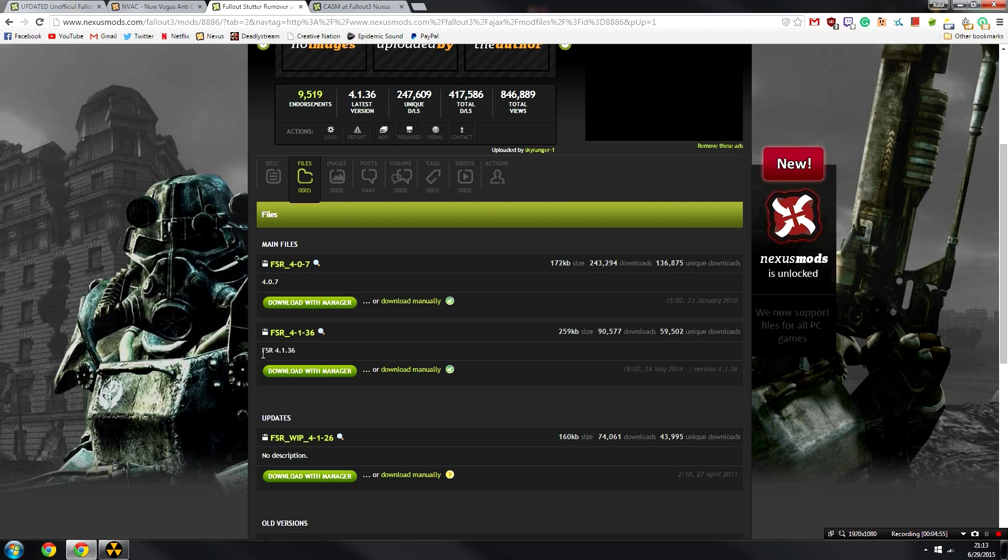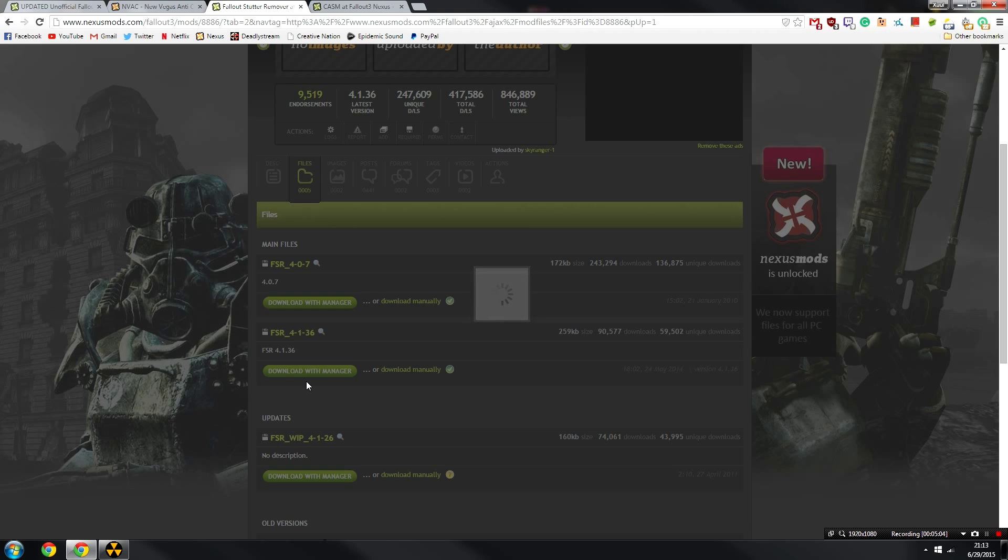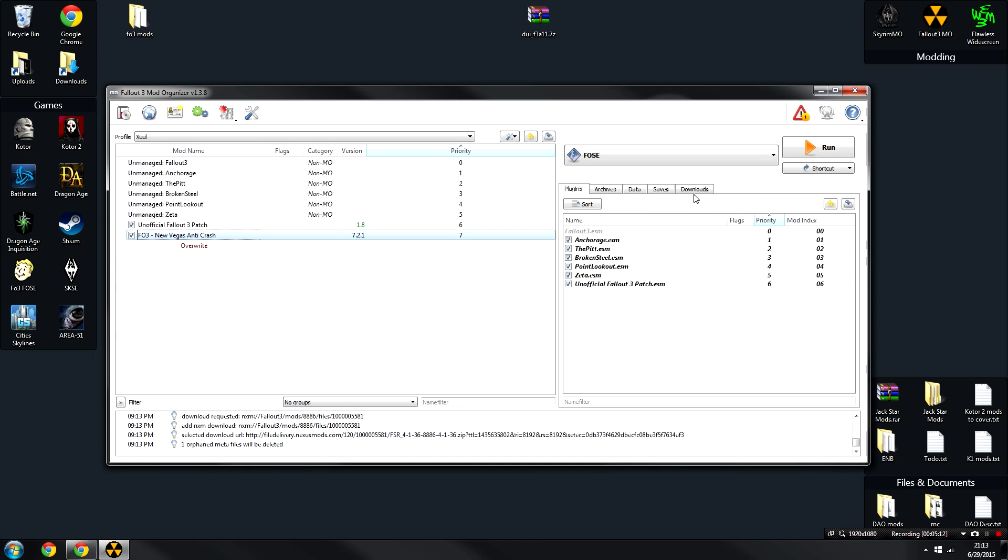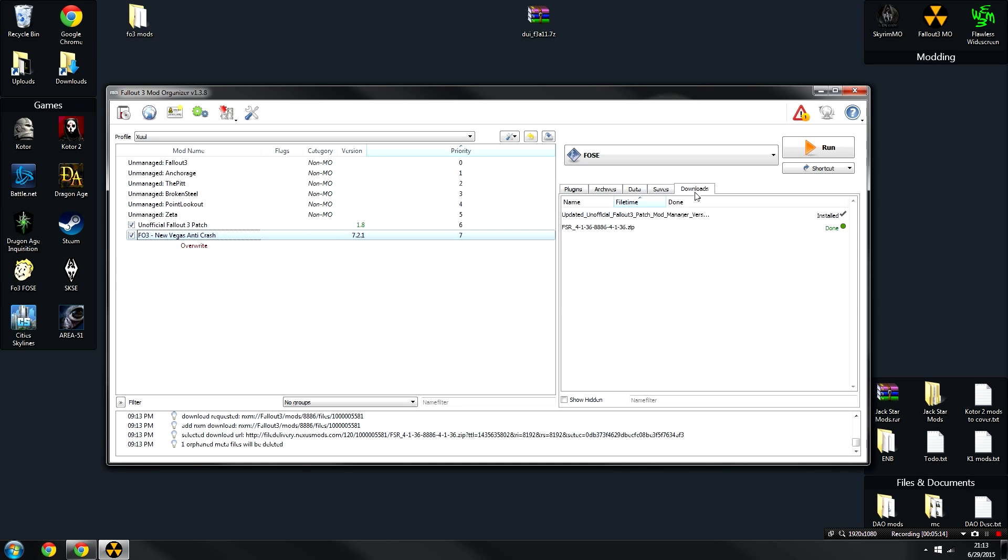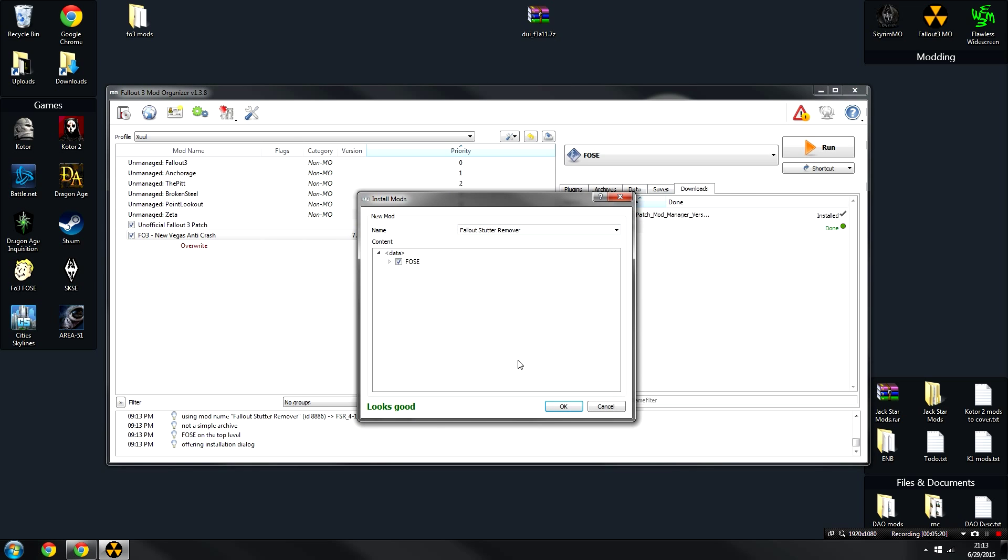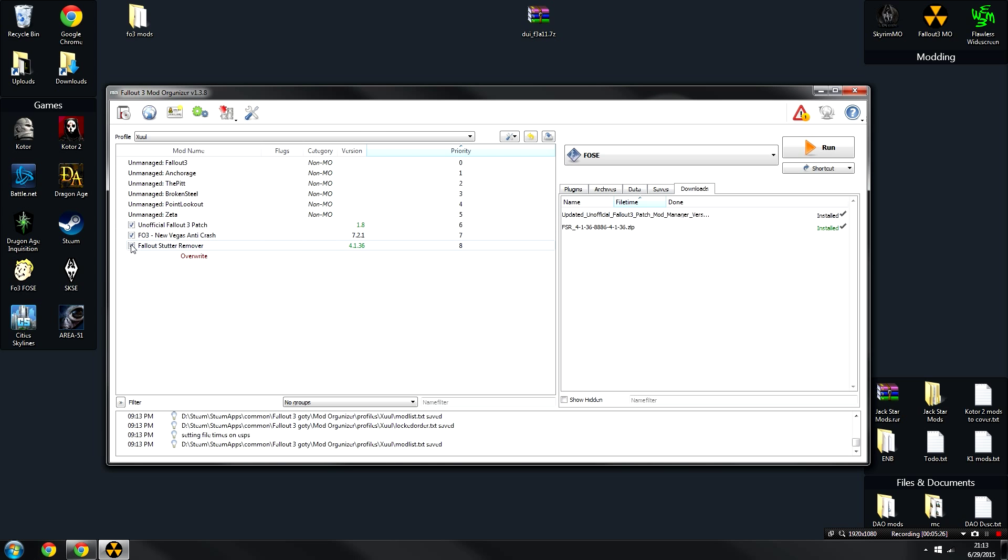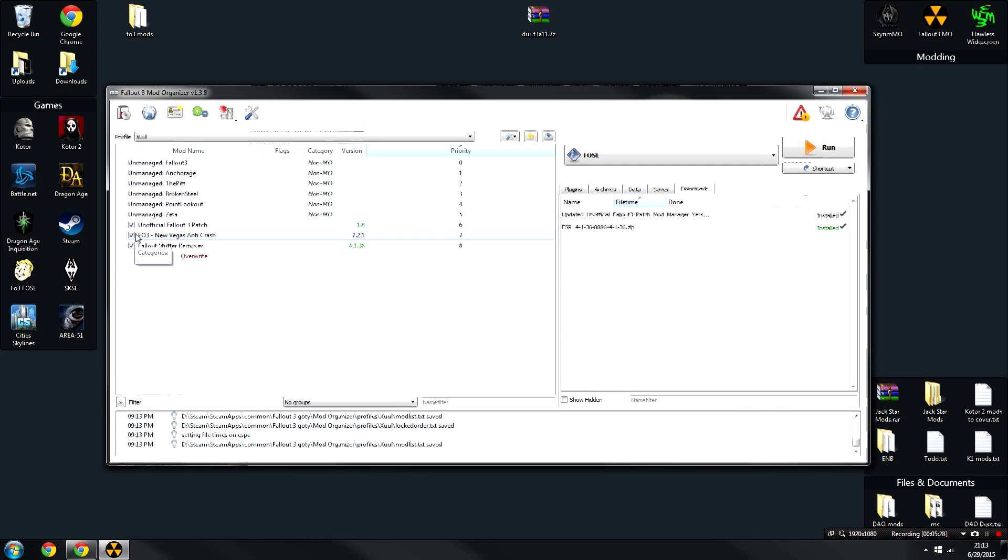So head over to the file section of this mod. Once here, we're going to download the FSR 4.23Z. You're basically going to download the latest version of this mod, which is version 4136 right now. This will once again appear in your Downloads tab. From here, just go ahead and double-click on it, and then you're going to right-click on the data file and set data directory. Once that's done, it will look good, and you can click OK. And then the Fallout Stutter Remover has been installed.